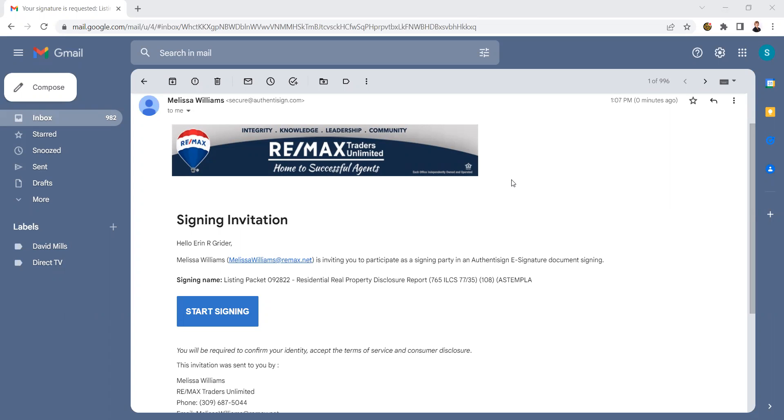When you get an invitation to do a signing, in this example, we're going to look at disclosures. You're going to receive this email from your agent and click on Start Signing.